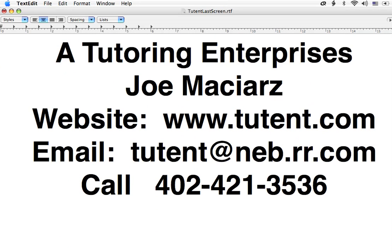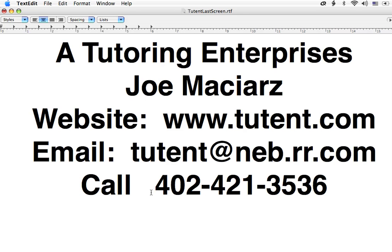The business name is A Tutoring Enterprises, and my name is Joe Maciars. My website is at www.tutent, that says in tutoring enterprises.com. The email is at tutent at neb.rr.com, and you can call me at 402-421-3536.